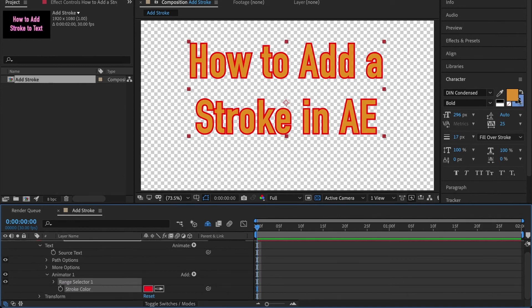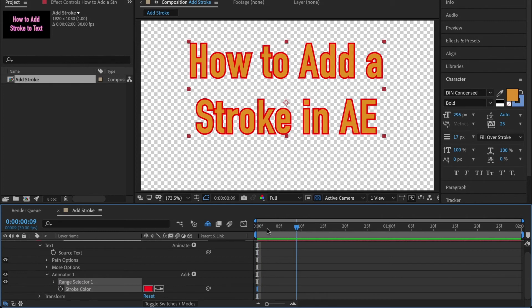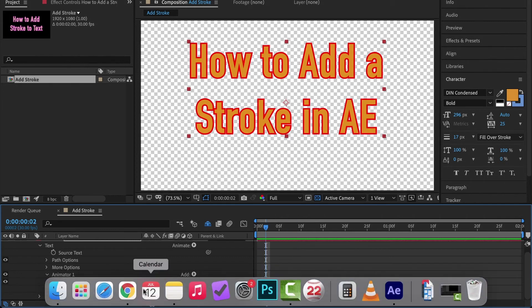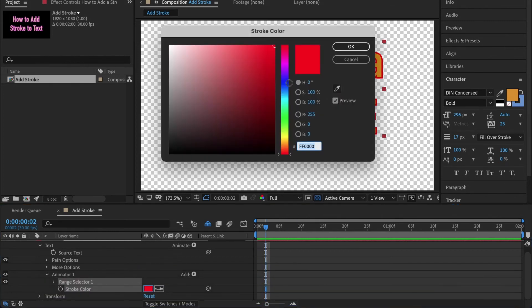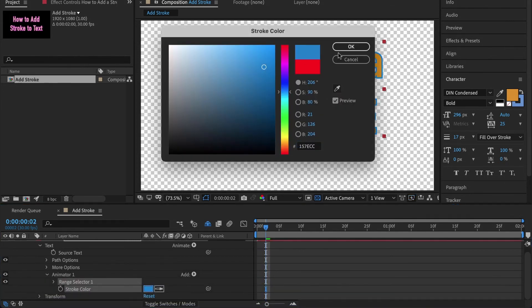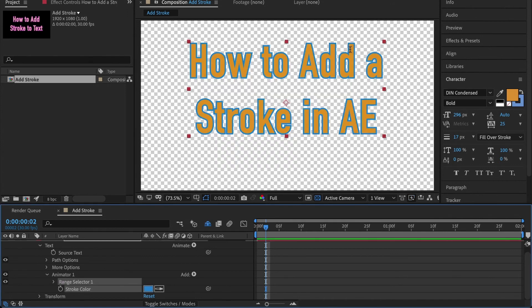Down here where it says Range Selector 1 and then Stroke Color, this is where we're going to set our new stroke color. We can change it back to that blue if we want. From here, just like all the other properties in your timeline that have a stopwatch...